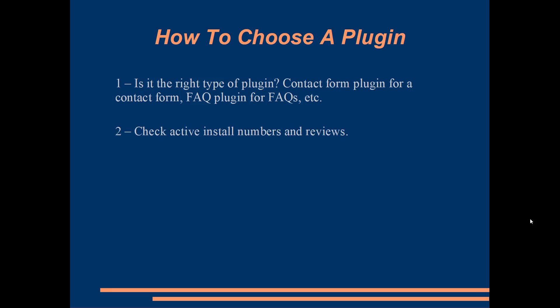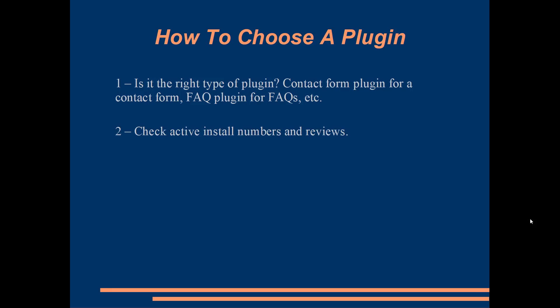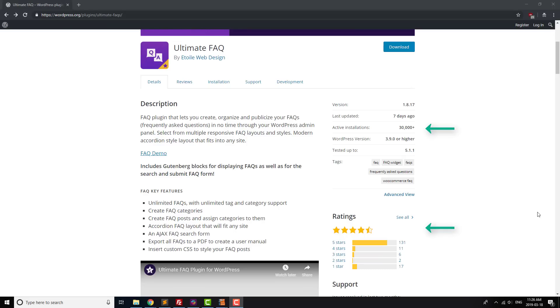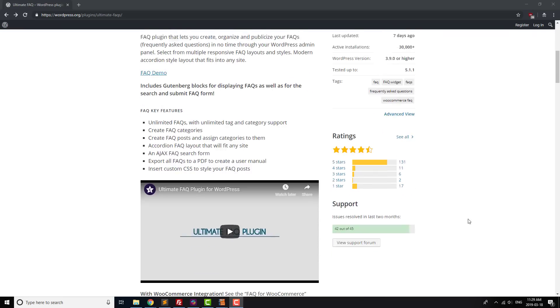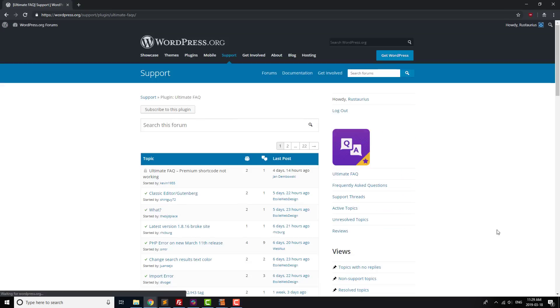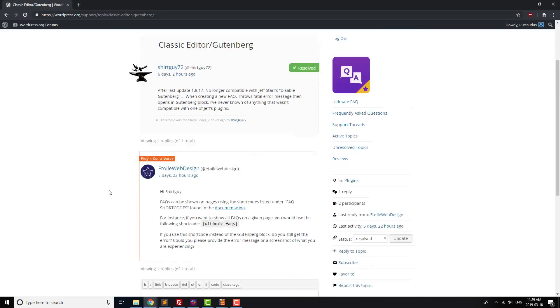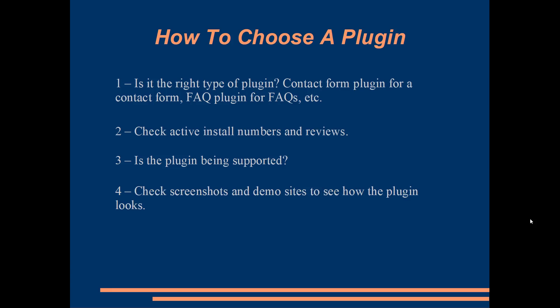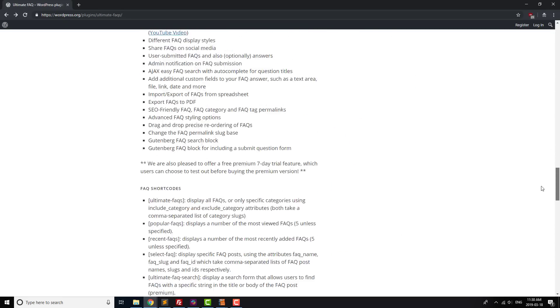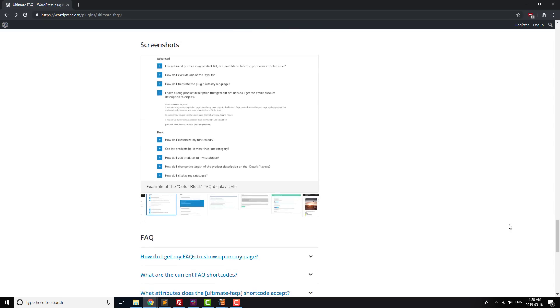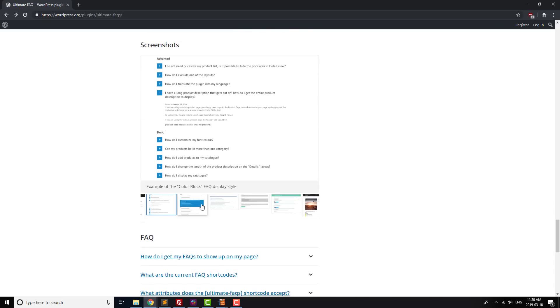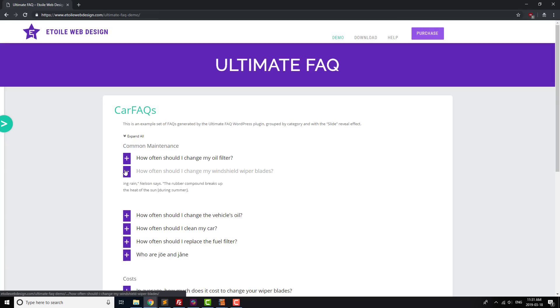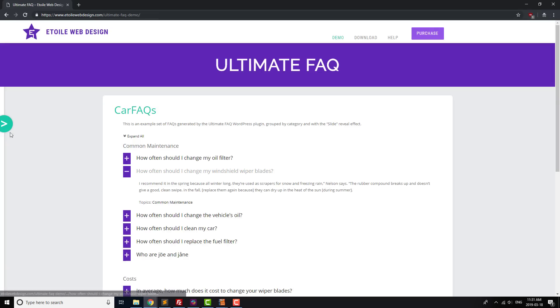Next, check to see how many installs the plugin has and whether it's well-reviewed or not. Pretty straightforward. It's also a good idea to see if there's support for the plugin, by checking its support form and seeing if questions are being answered. Finally, take a look at the screenshots to see if the plugin looks like it's a good fit for your site, and if it can be customized. A lot of plugins will also have a demo site set up, so checking that out can be a good idea as well.